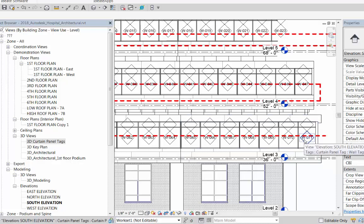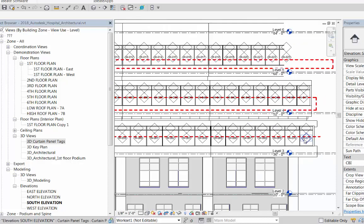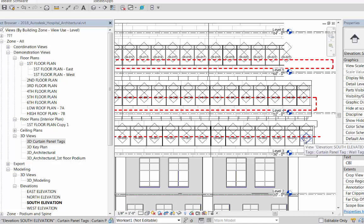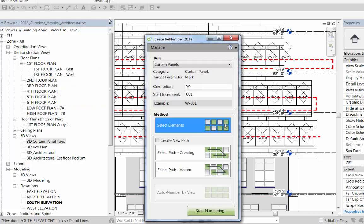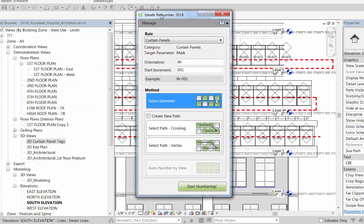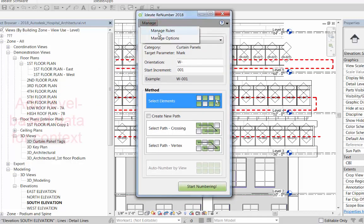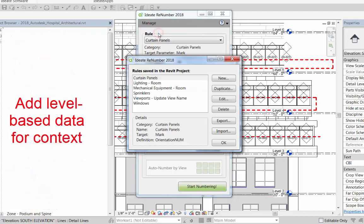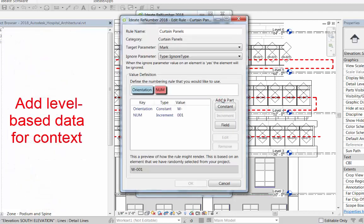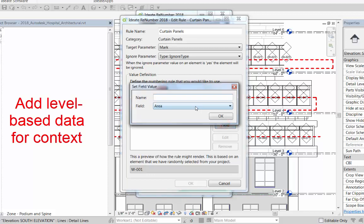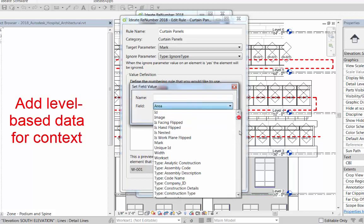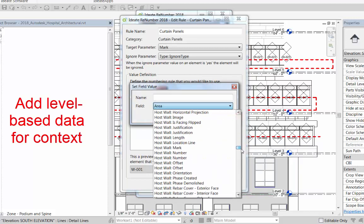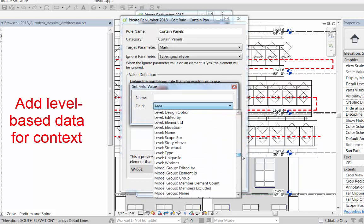That's a great starting point, but let's say we want to be a little more sophisticated. One of the more useful things we can do with elements such as curtain panels is give them information about their context—where in the building are they intended to be, so that when we bring them onto site or fabricate them elsewhere we have some indication of their relationship.